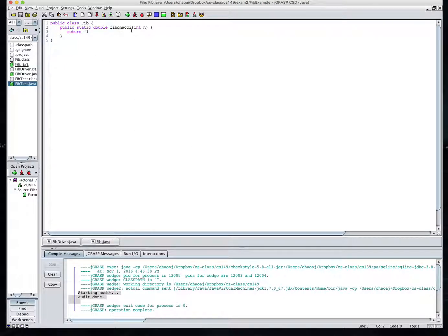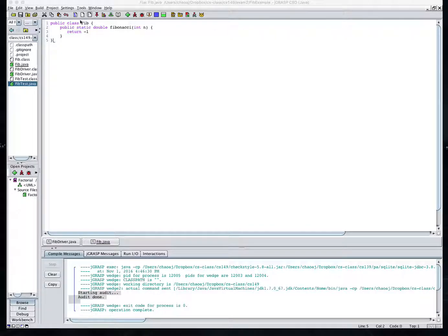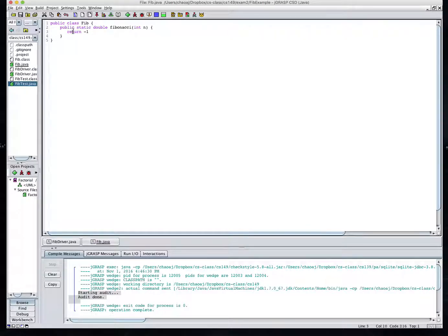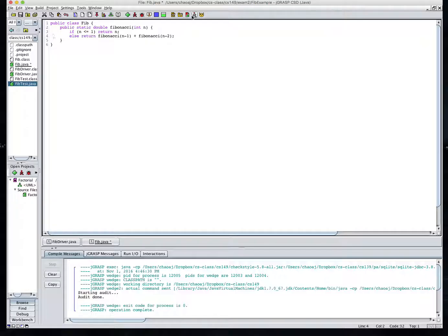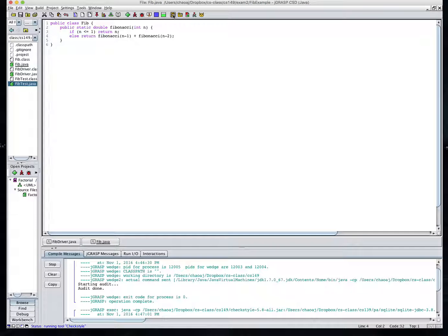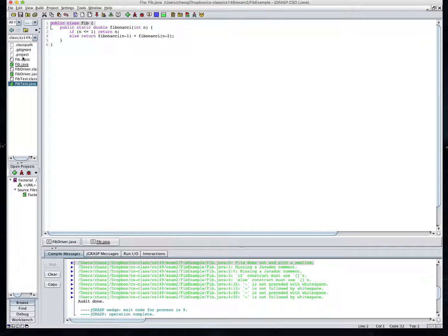So this is a well specified file, it's got the proper tab indentation and everything else in it. Go over here and I'm going to write my Fibonacci method. Just a simple recursive method here. I'll finish that out and I've got to make sure I run my check style on that.